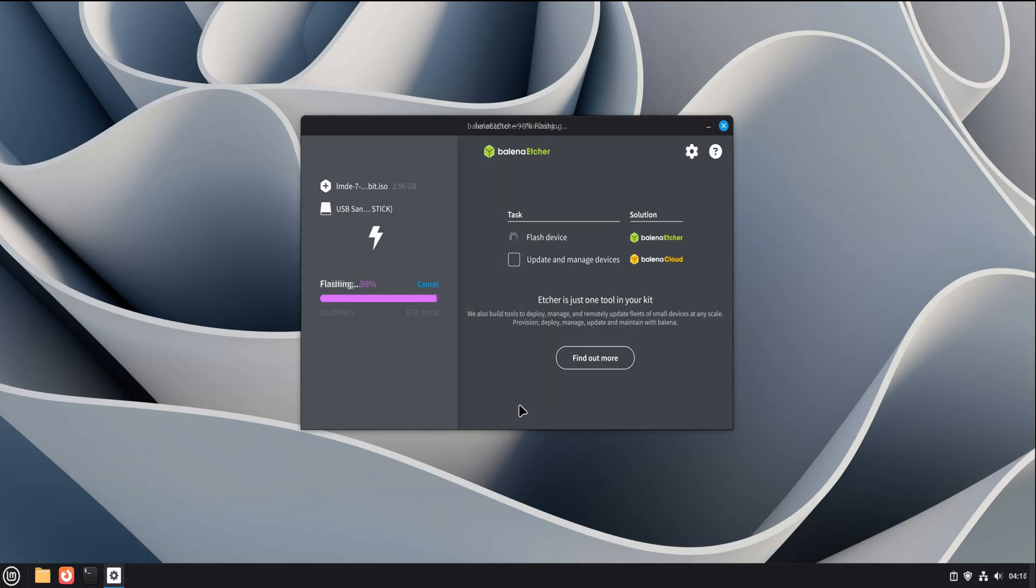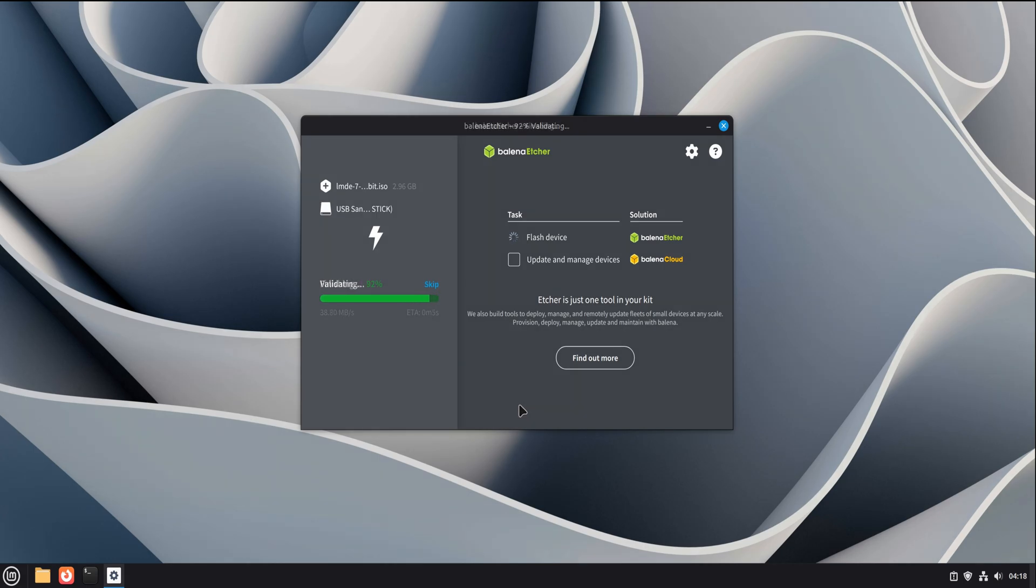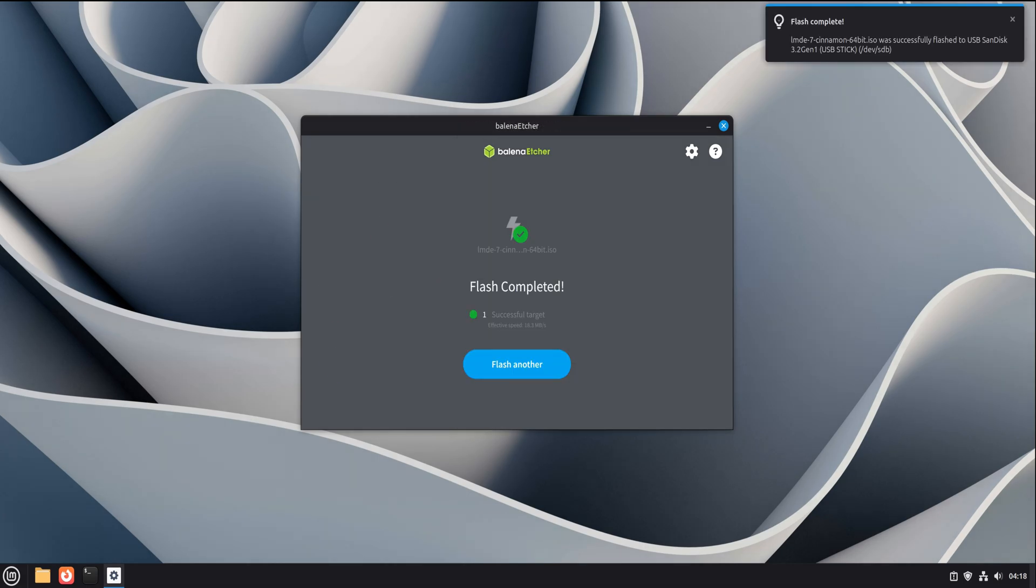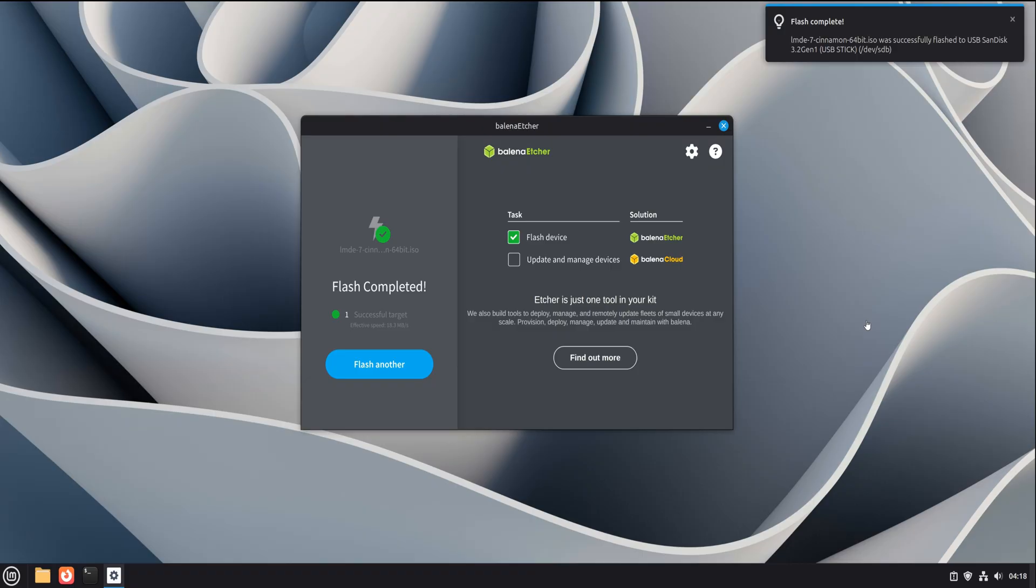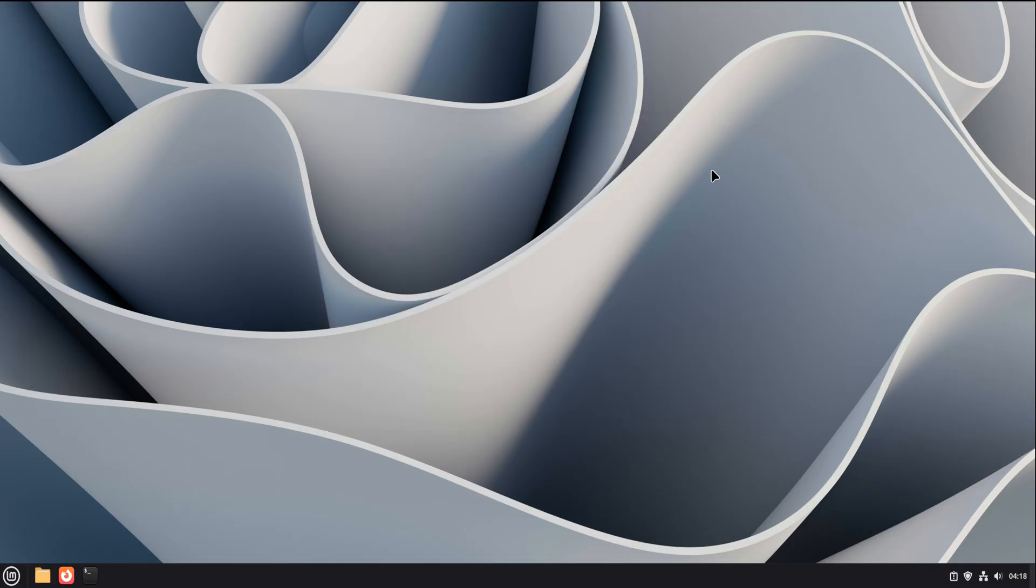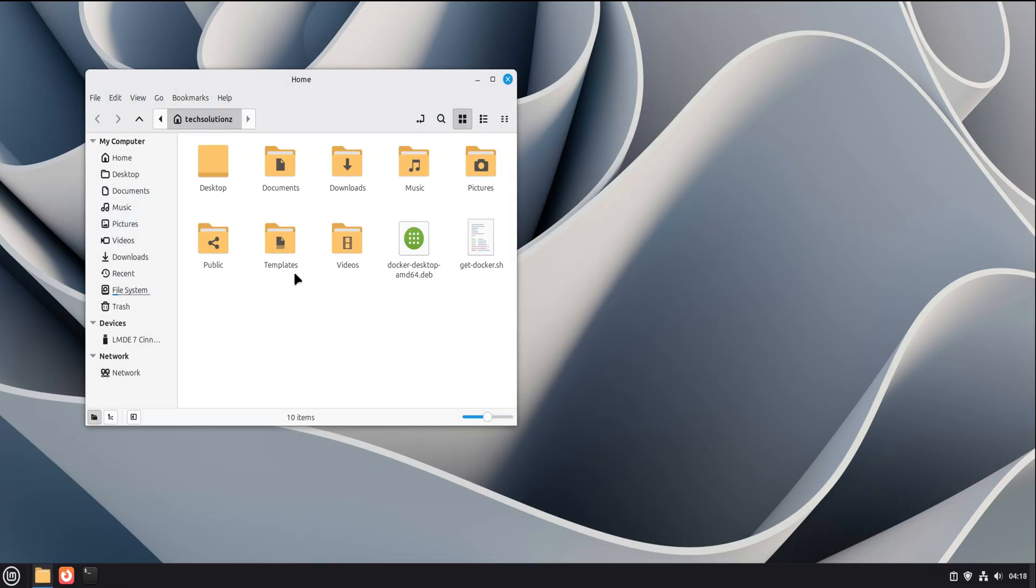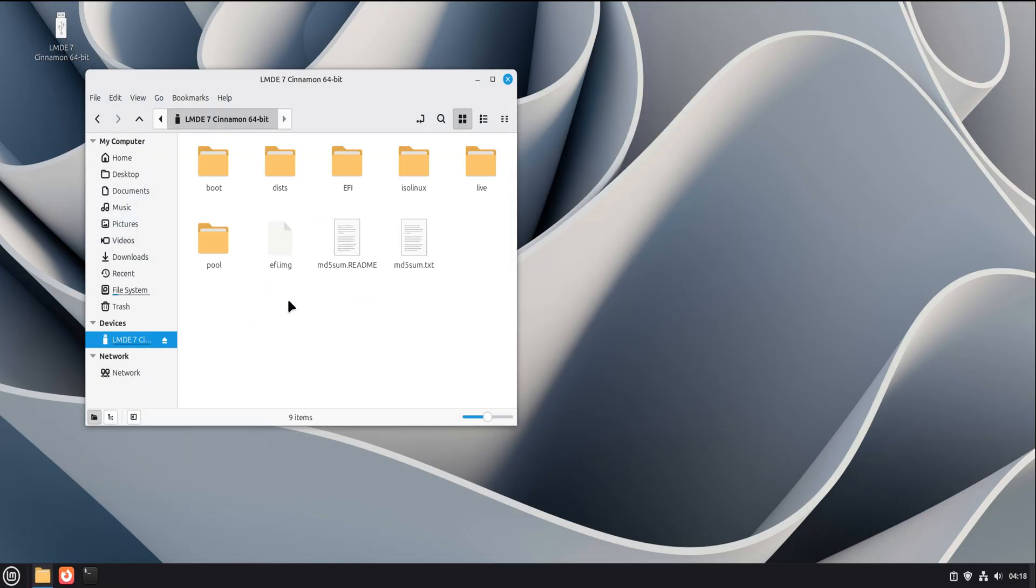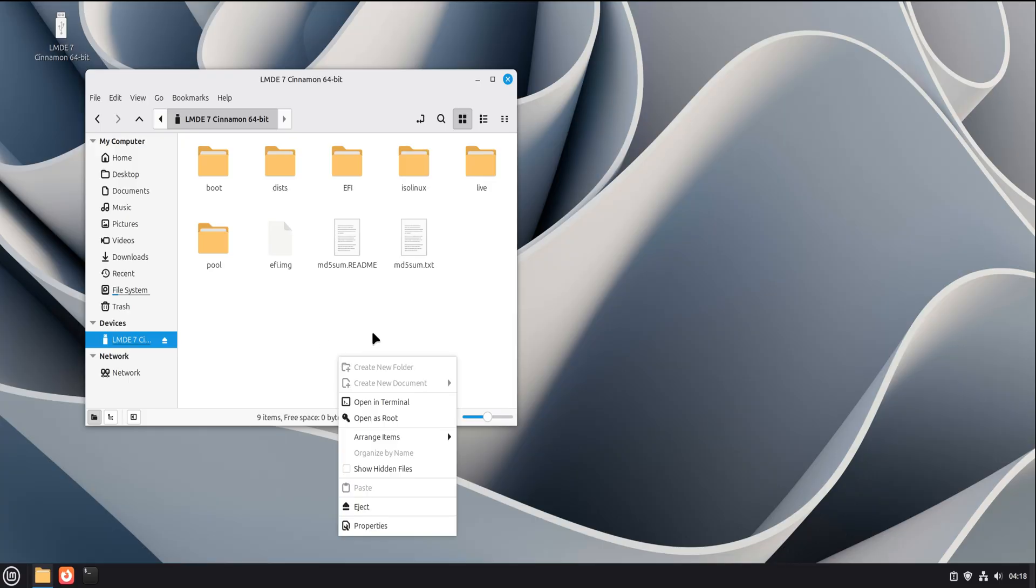One thing I really appreciate about Etcher is that it doesn't just write the image and stop. After flashing, it automatically verifies the data. This extra step makes sure the image on the USB matches the original file exactly. Yes, it takes a bit more time, but it saves you from boot failures later. And honestly, that trade-off is worth it. Once verification completes, you'll see a success message. Your bootable USB is ready.